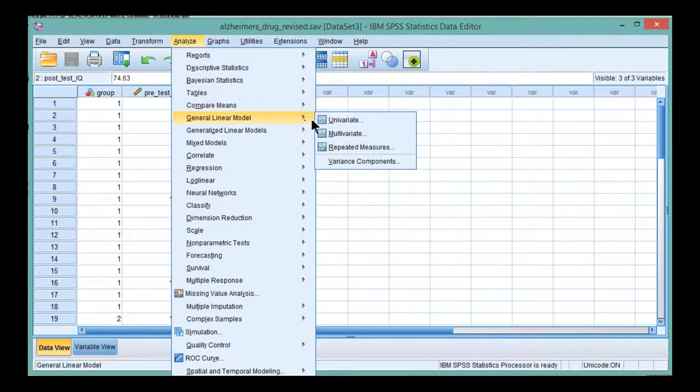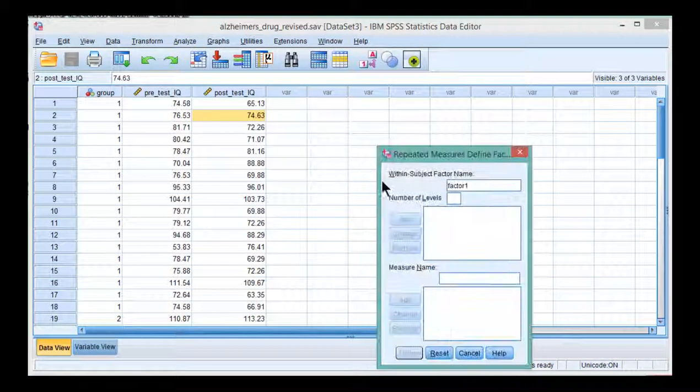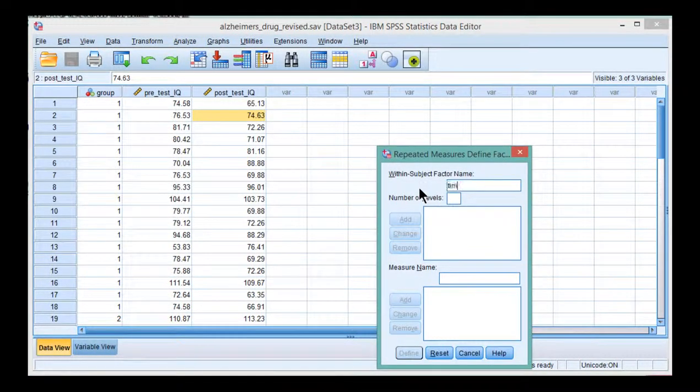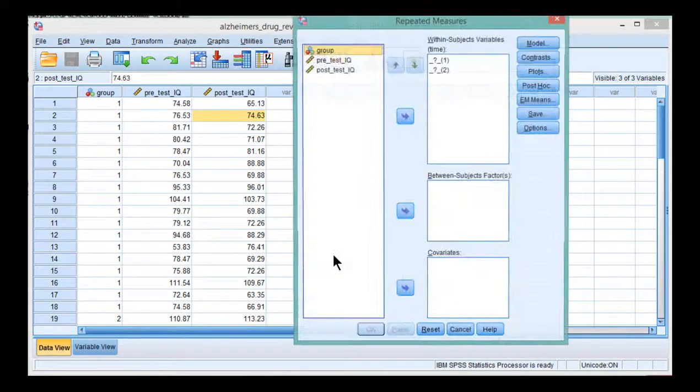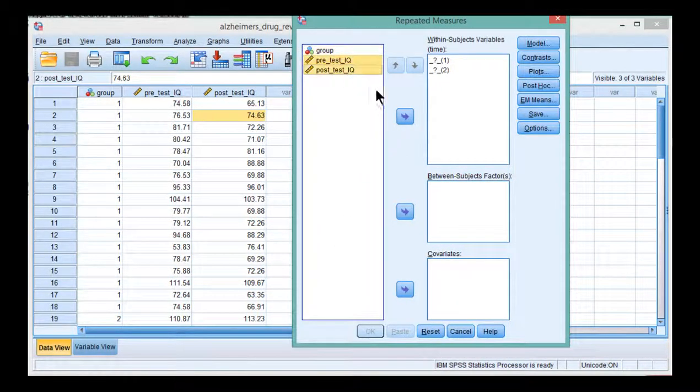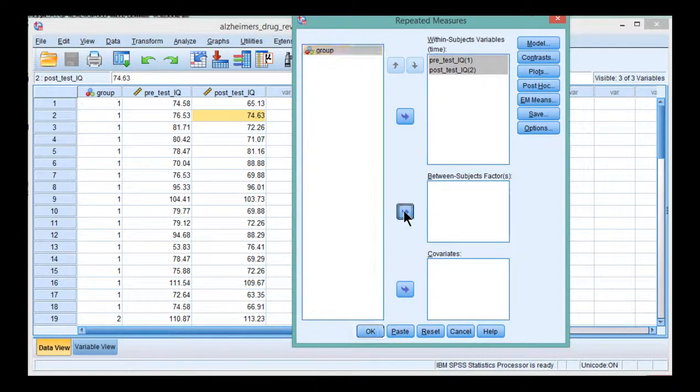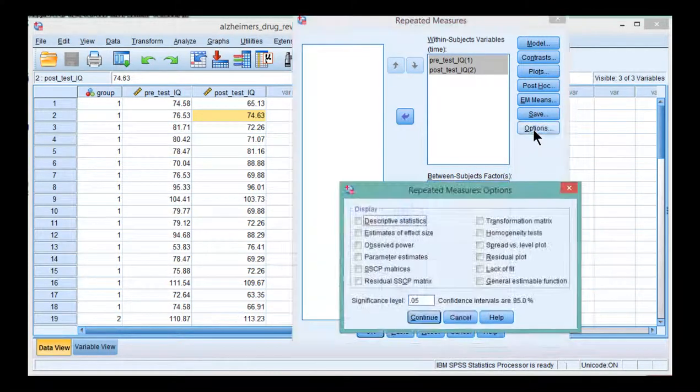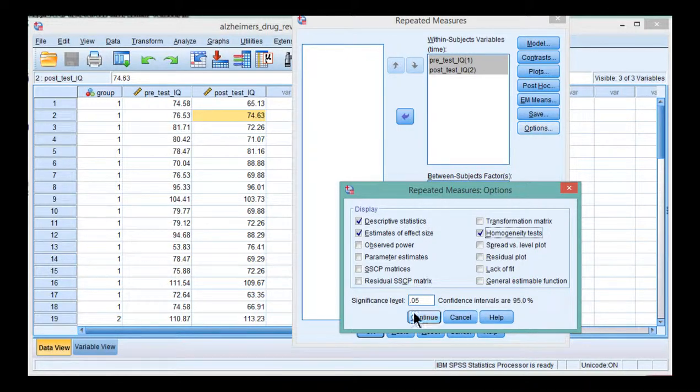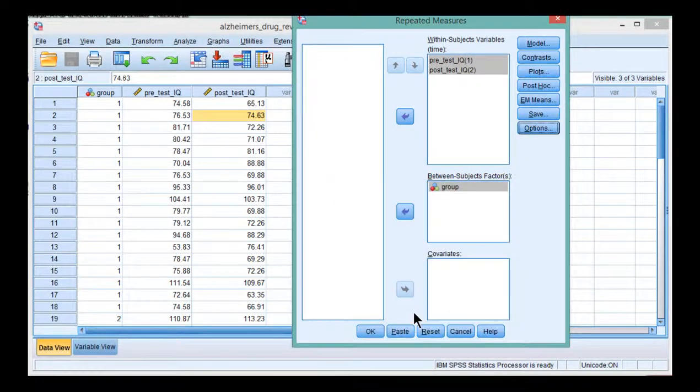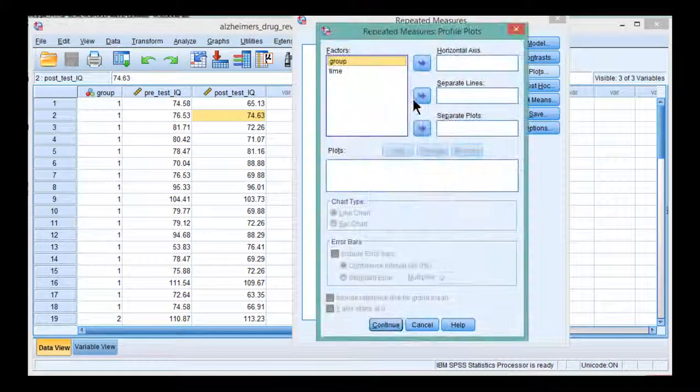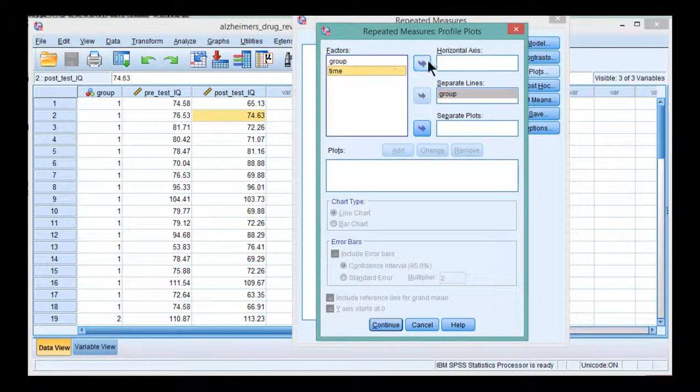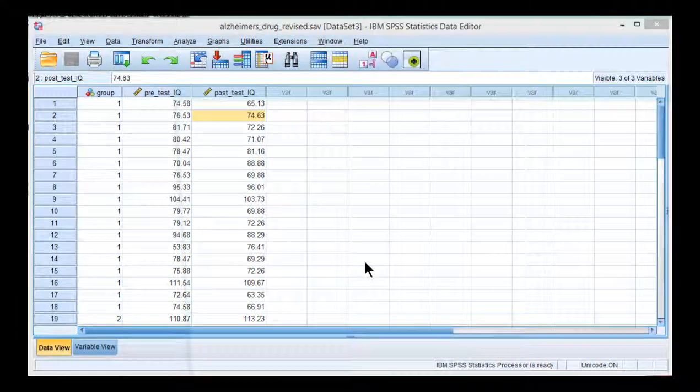Let me look at this from a Mixed Design ANOVA approach, as I've described in the textbook thus far. Analyze, General Linear Model, Repeated Measures. We've got a factor. I'm going to put time. And we have two levels, pre-test IQ and post-test IQ. Click Define. I'm going to put pre-test and post-test in the Within Subjects Factor box and group in the Between Subjects Factor box. I'm going to click on Options, Descriptive Statistics, Estimates of Effect Size, Homogeneity Tests. Click on Continue. I'm going to plot the means just so we can take a look at them. And OK.